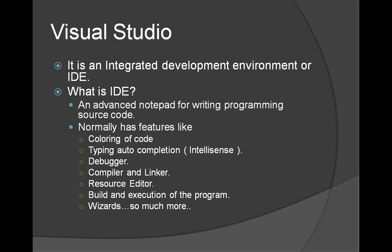So what is Visual Studio? Visual Studio is an integrated development environment or an IDE. So what is an IDE? It is nothing but a text editor like notepad but with additional functionalities. Following are some of the additional functionalities it has.